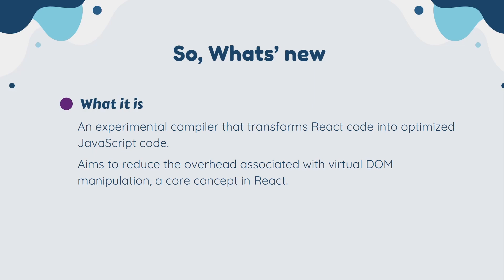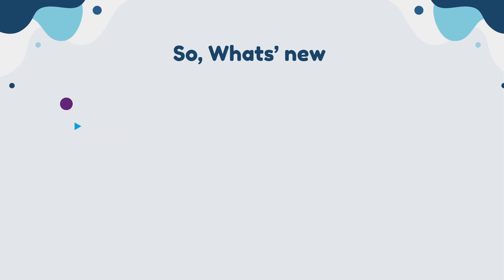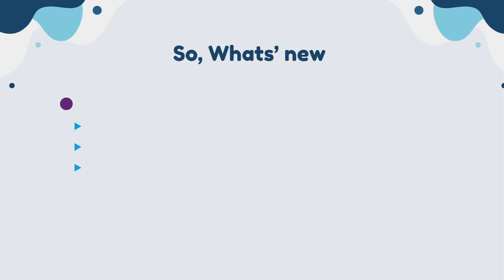In the new React Compiler, we also have a performance boost. Compiled code can potentially be executed faster than traditional React code, leading to a smoother user experience. We also have a smaller bundle size. The optimized code might result in a smaller bundle size, improving initial page load times.